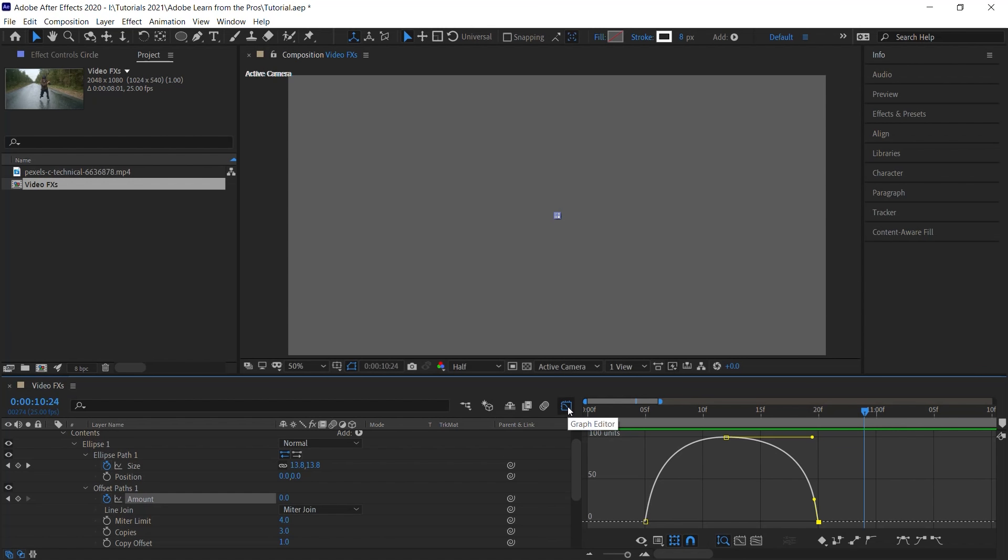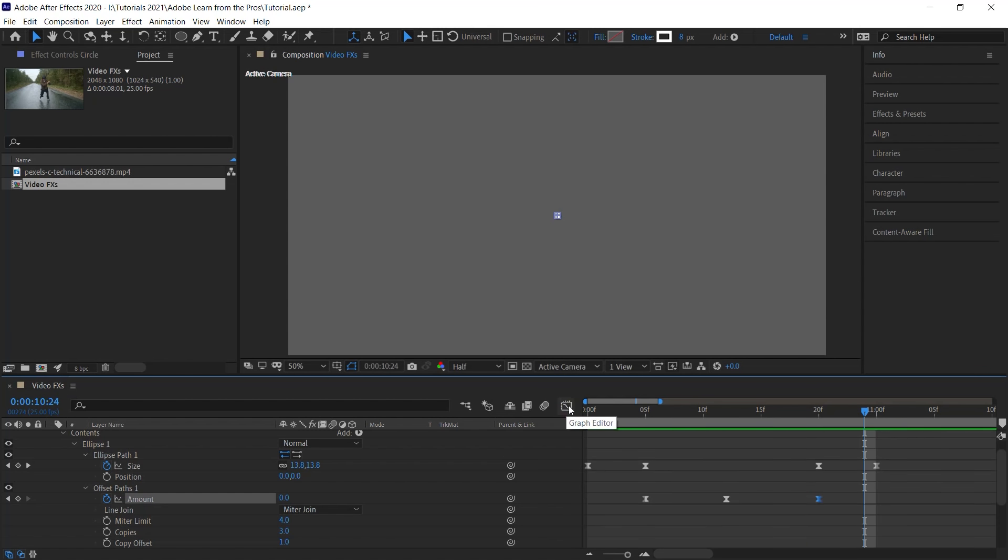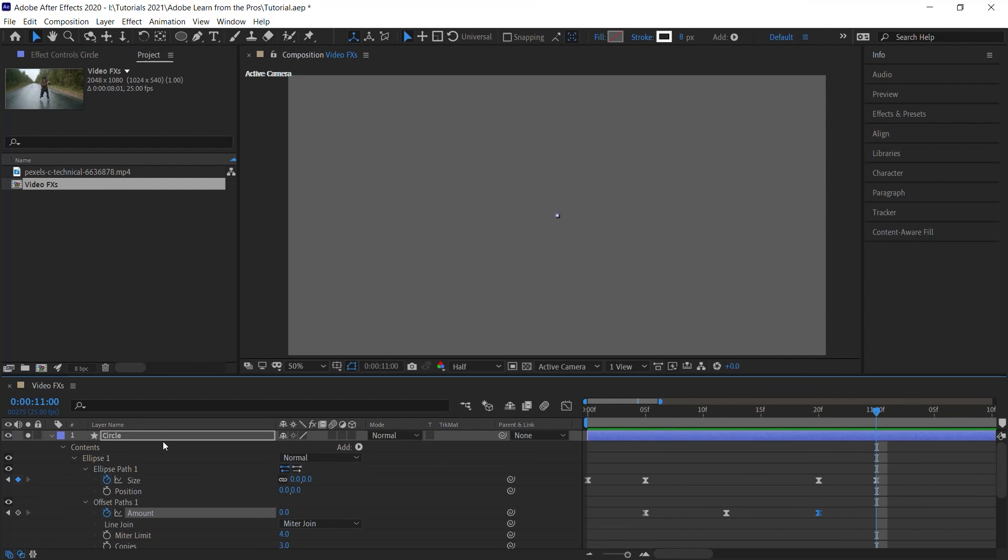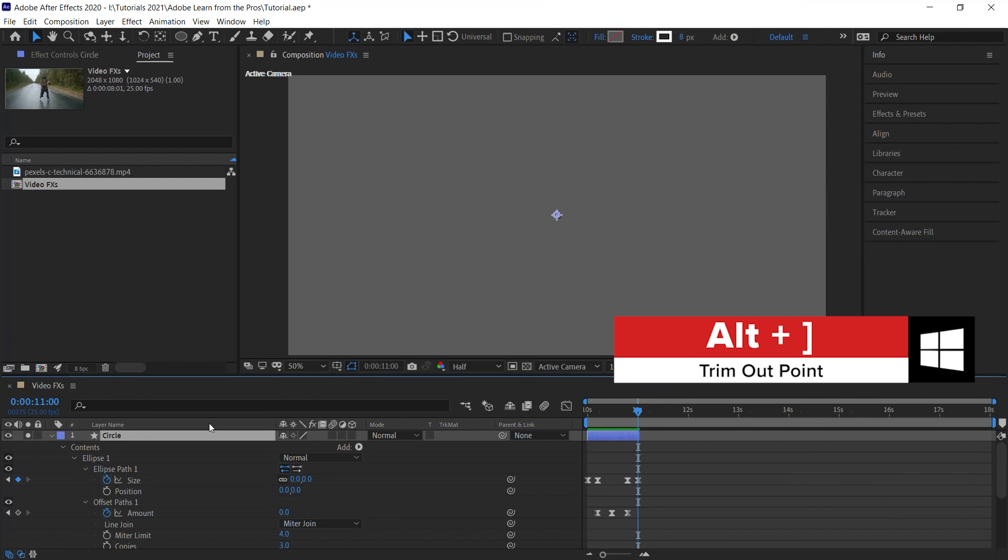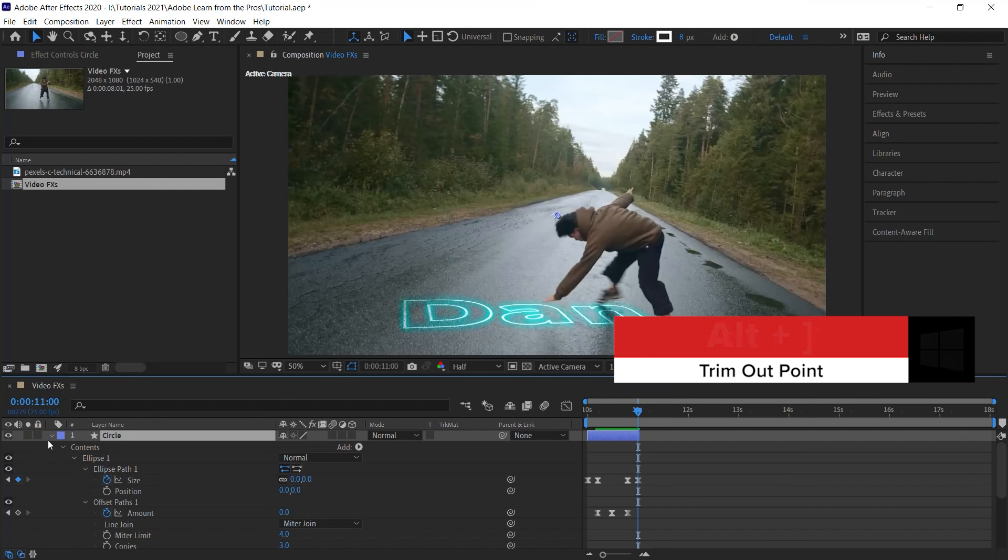Let's go back to the timeline. What we'll do is let's trim this layer right here at 11. Alt right bracket to trim. Let's un-solo this layer.